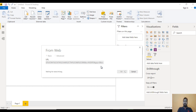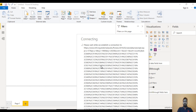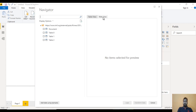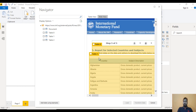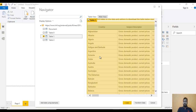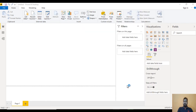It will take a few seconds to connect. Now here we can go to the web view and we can see Table 1. We are required to use only Table 1, so we can select it. Here we can see two options: Load and Transform Data. Let me click on Transform Data, so it will move to the Query Editor.